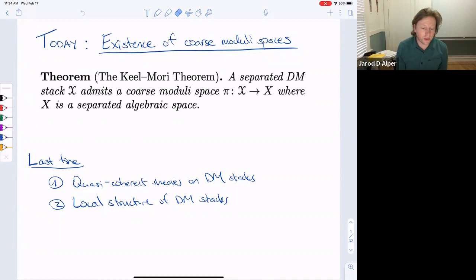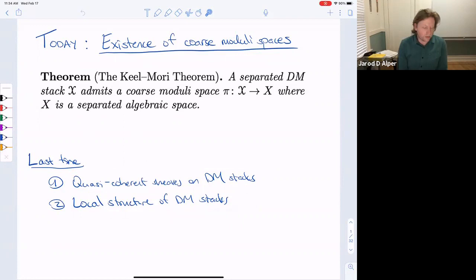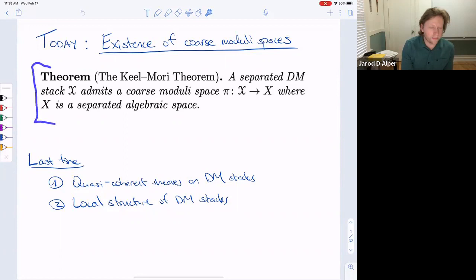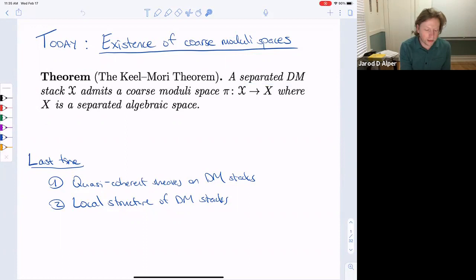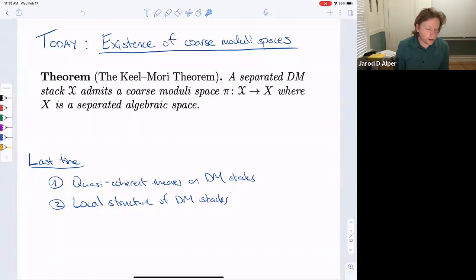The goal of today's lecture is to cover the existence of coarse moduli spaces. This is the second lecture of a two-part sequence on the geometry of Deligne-Mumford stacks. Last time we covered quasi-coherent sheaves on Deligne-Mumford stacks and the local structure theorem. Today we use these to establish the Keel-Mori theorem: any separated Deligne-Mumford stack admits a coarse moduli space, where X is a separated algebraic space.